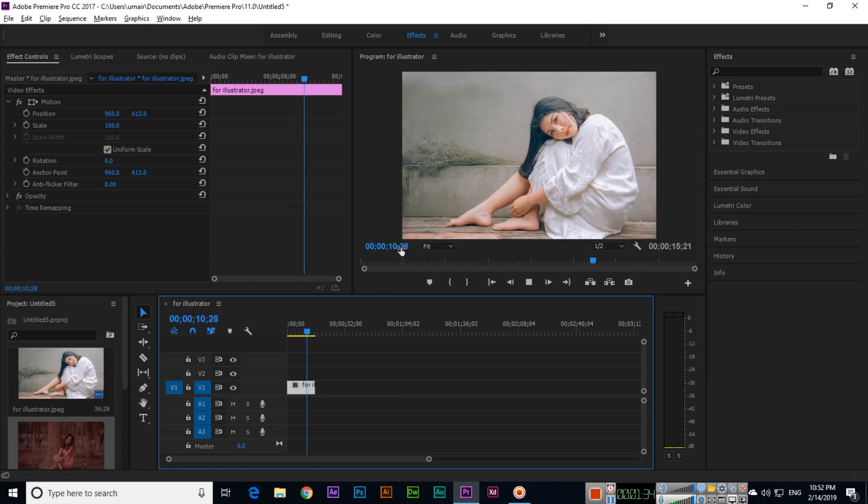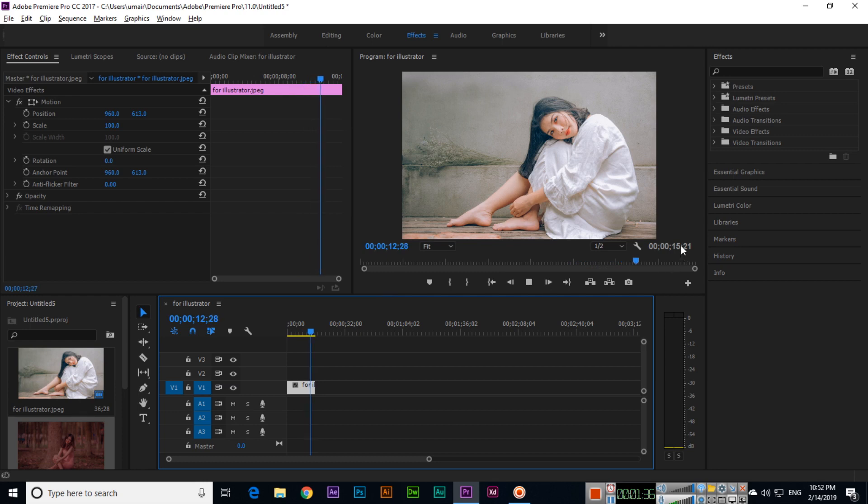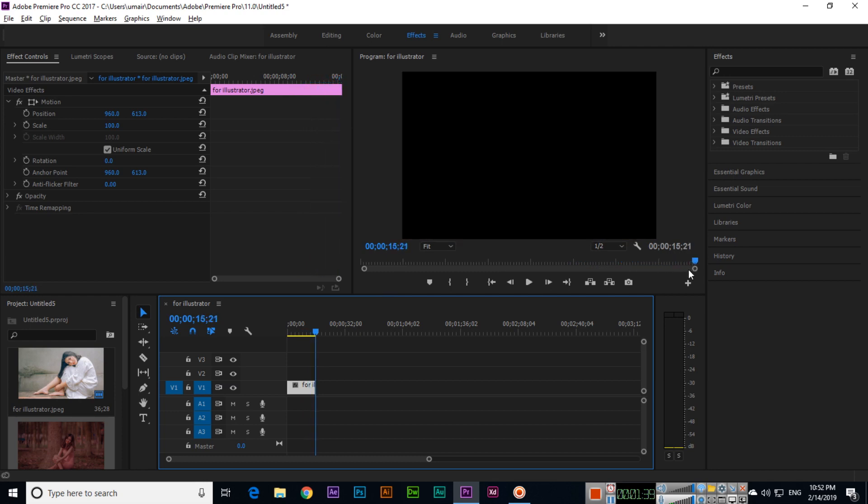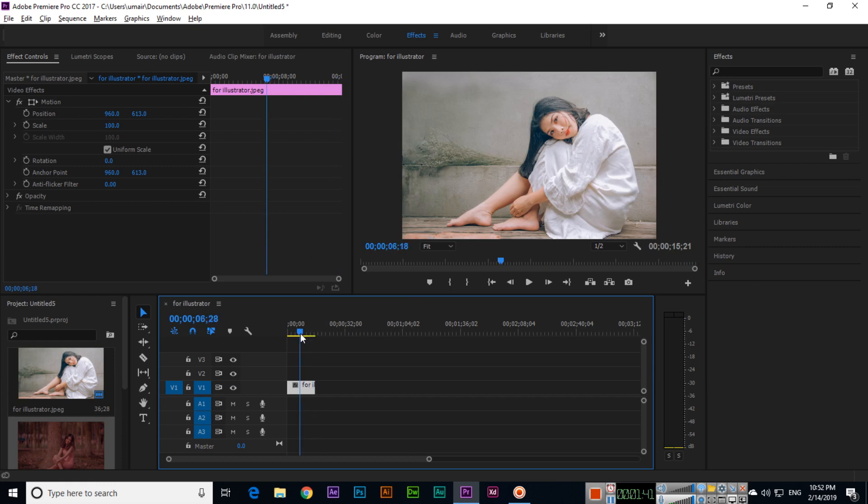If we play from here, see, now it will go to 15 seconds and 21 frames. So we can also change from here, as I showed you.